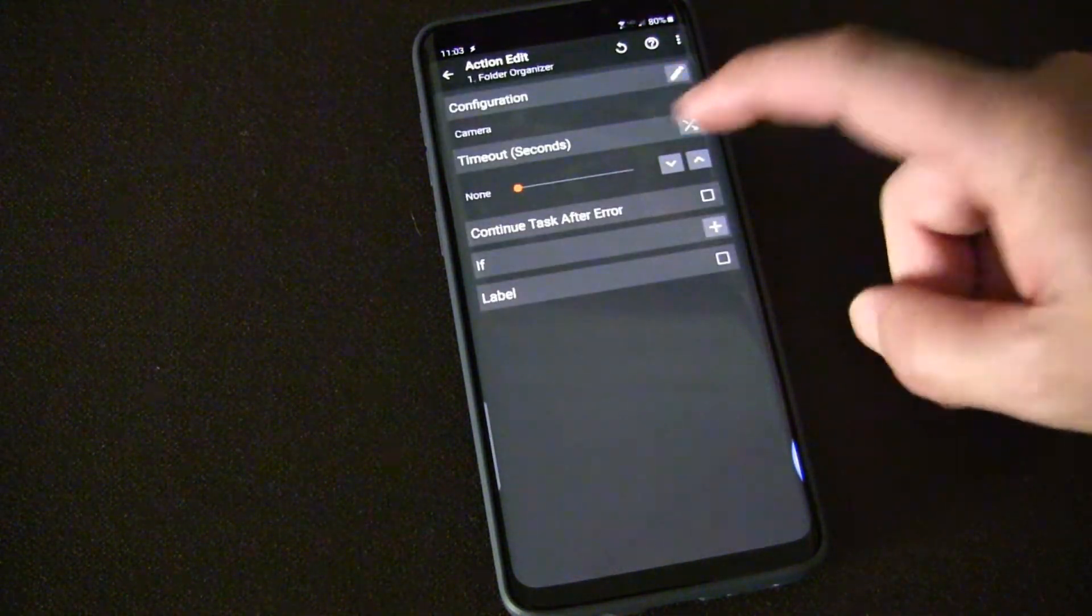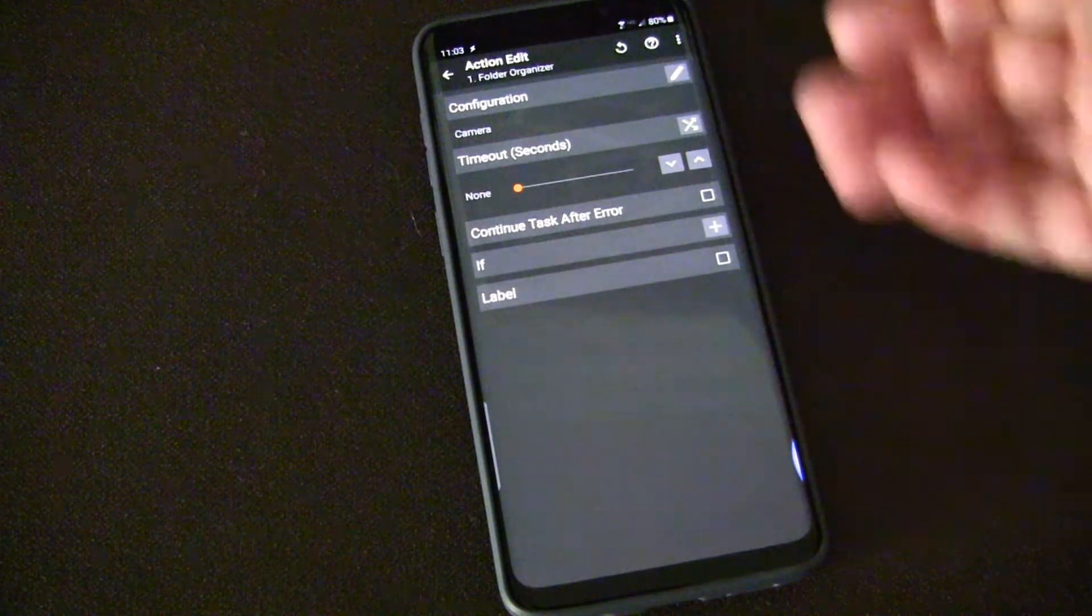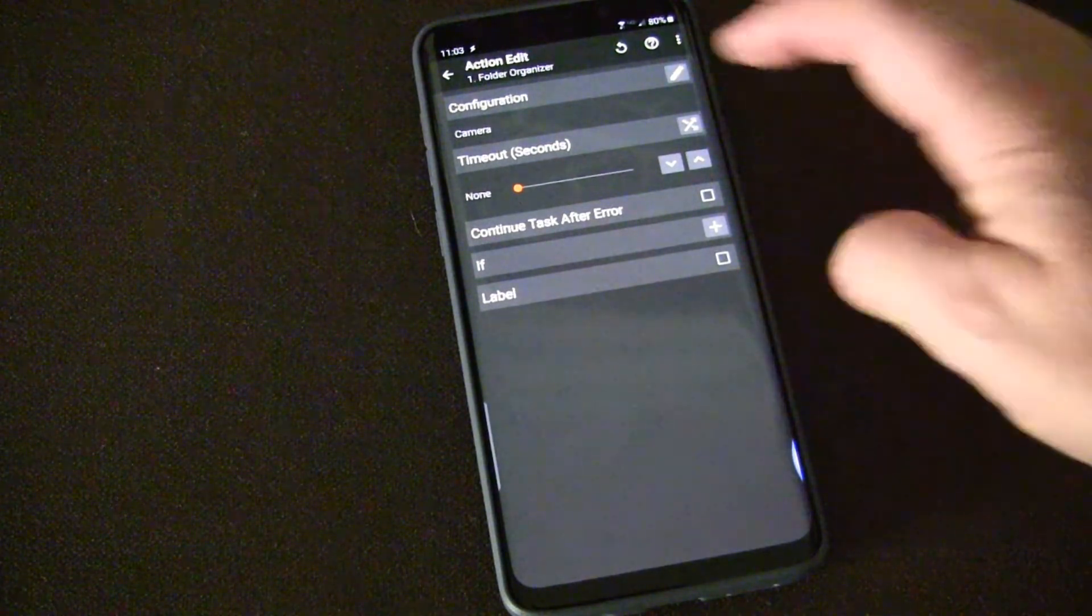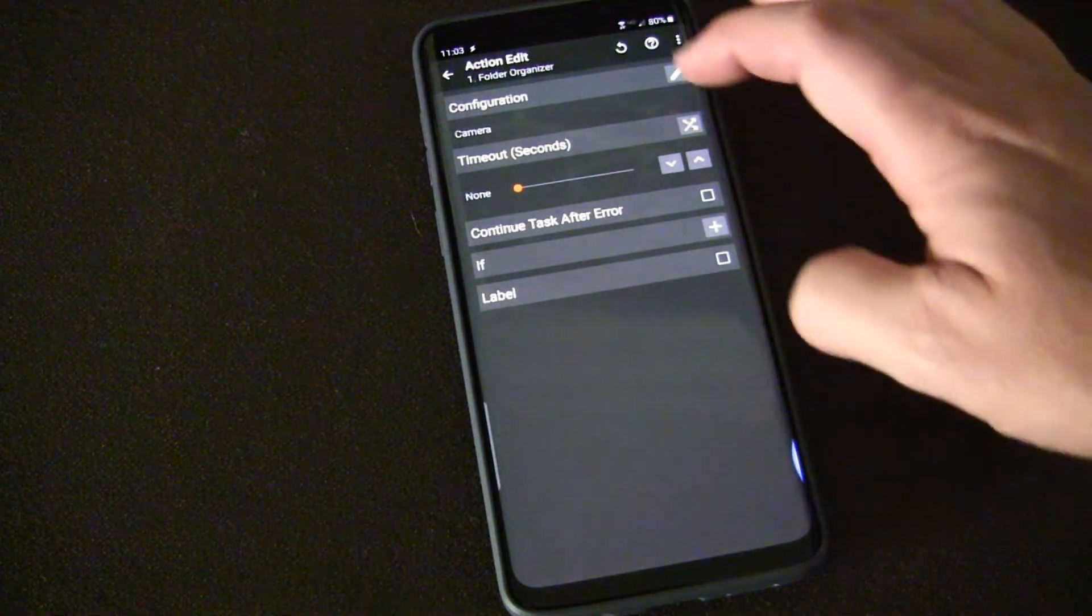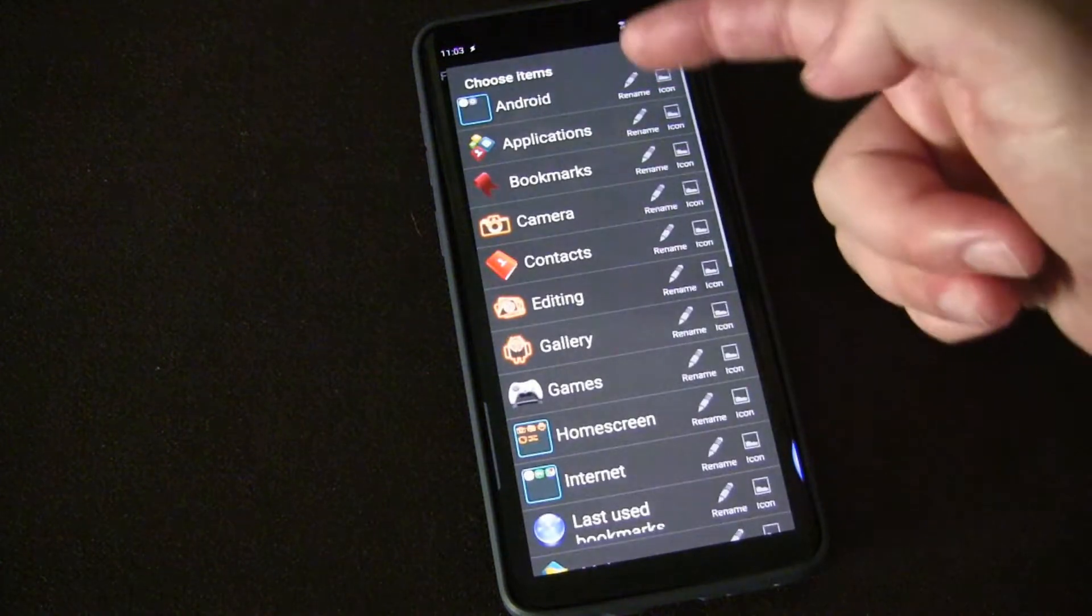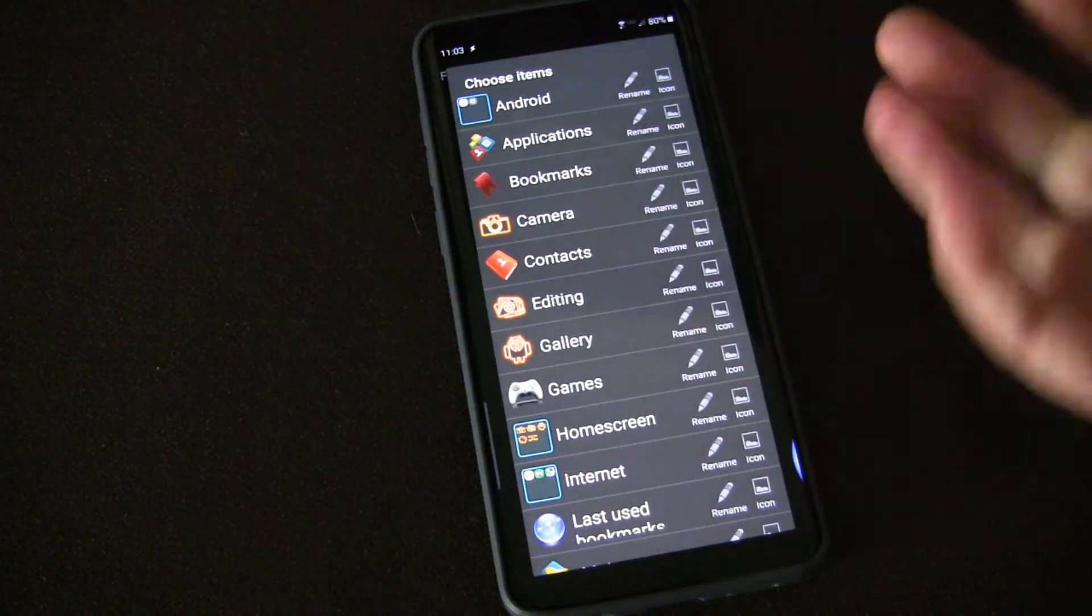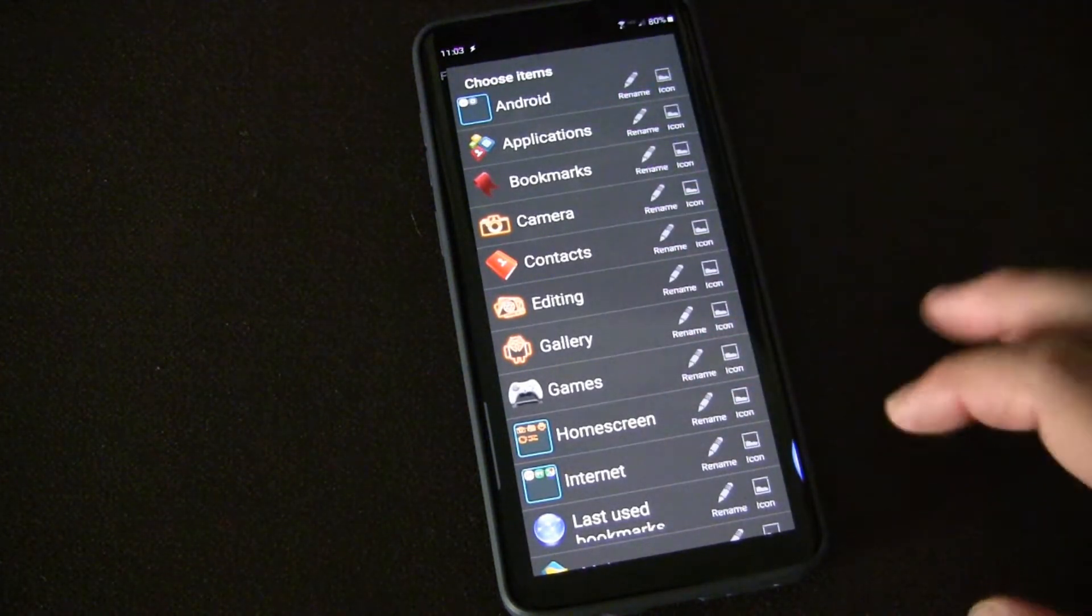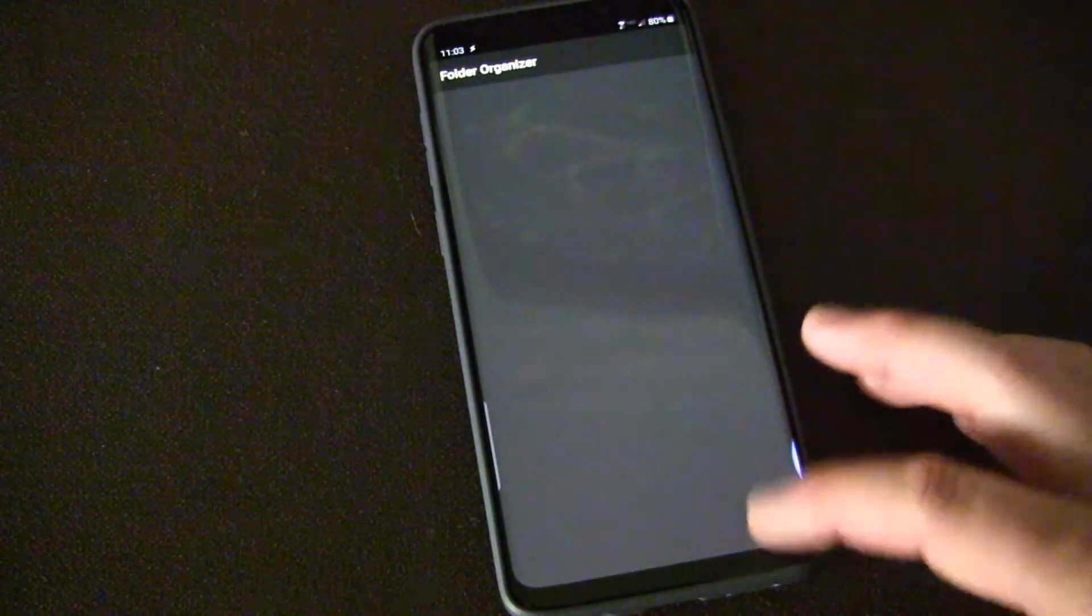Folder Organizer has a Tasker plugin. Once you have both of these you can go in and choose plugin and choose Folder Organizer, and then you can choose any folder inside of Folder Organizer that you want to launch through that action.